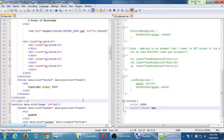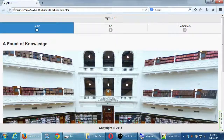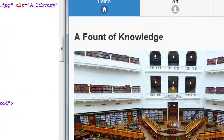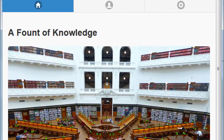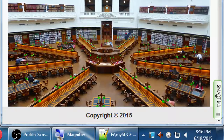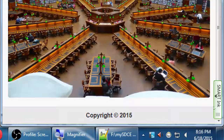Now if I run it, I have a 5px radius — a 5px rounding along the corners.